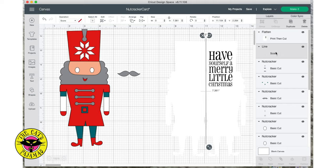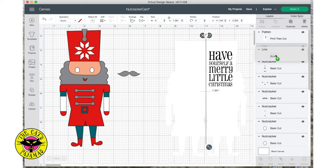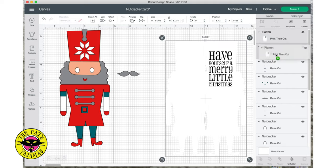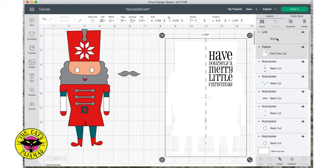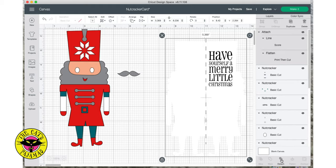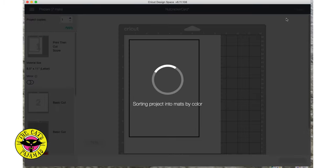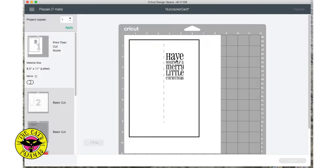Then to score, we'll just place a score line on top of the flattened layers and use Attach at the bottom of the Layers panel to attach the line to the Flatten print and cut. Now let's check this out. Click make it. Perfect. The black box goes around the print and cut and the score shows up. Now remember the score doesn't print.